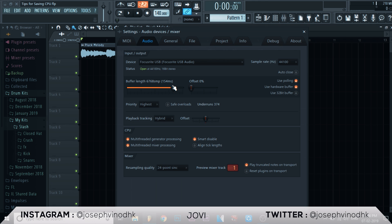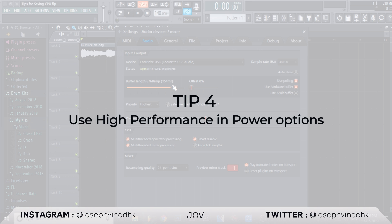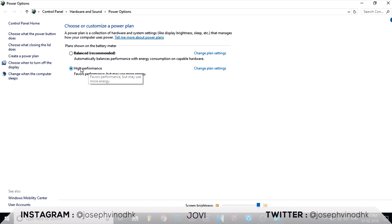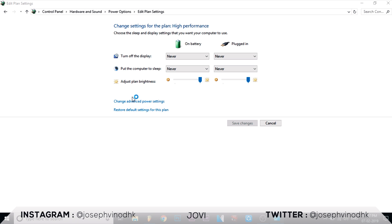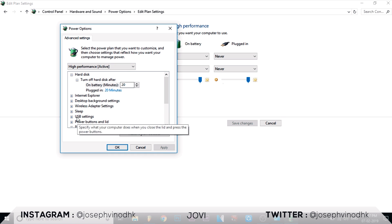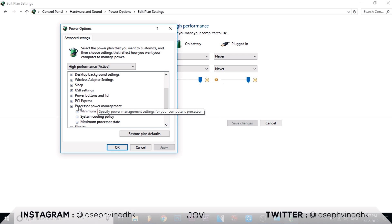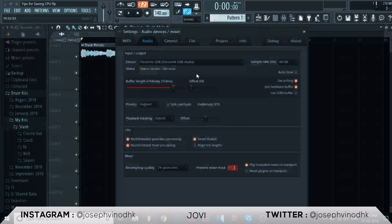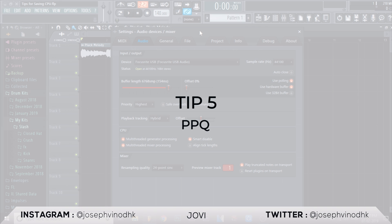The fourth tip: if you're on Windows, make sure your power option is set to High Performance. This lets your CPU run at its full potential and allows FL Studio to process more information. Also make sure the maximum processor state is at 100%. Go to Power Options through the Control Panel, set it to High Performance, then go to Advanced Options and under Processor Power Management set the maximum power state to 100%.